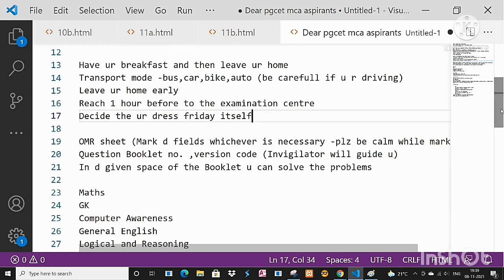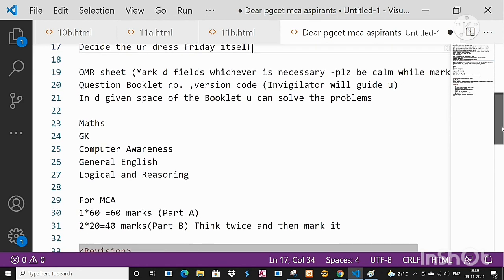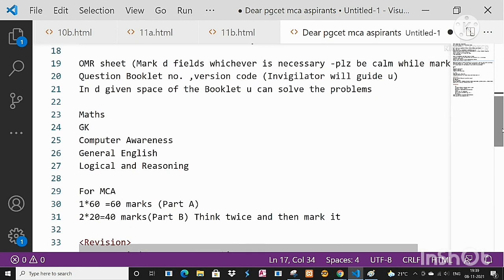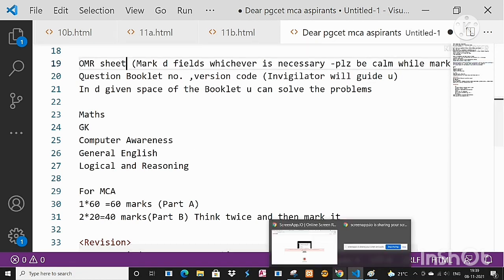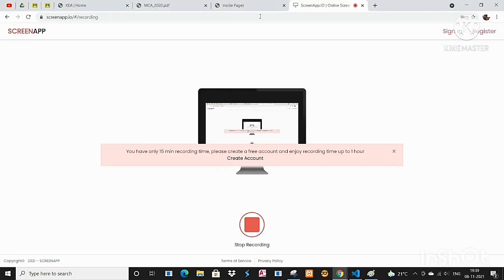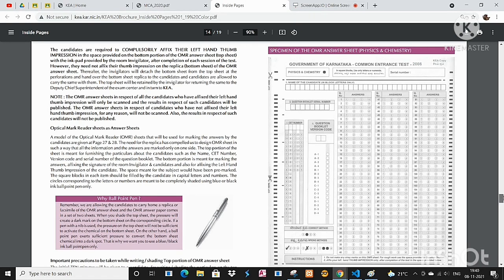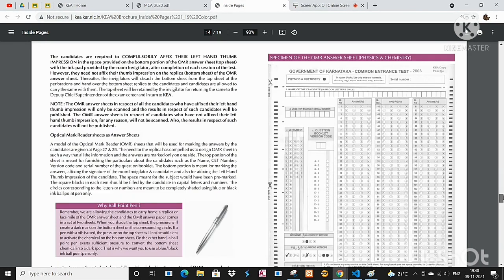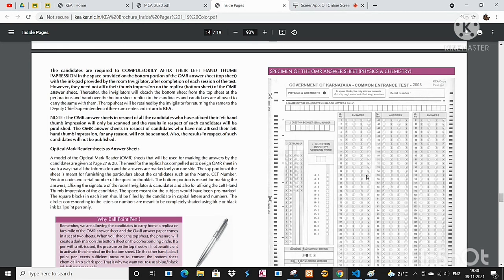On Sunday morning don't decide it. Then coming to OMR sheet, I hope you all know and are aware about OMR sheet. It looks like this one. Let me show you, it looks like this. It is 2008 OMR sheet of K-CET, almost it will be similar.